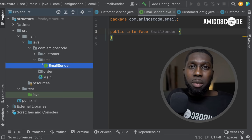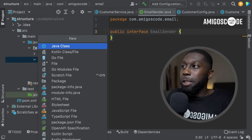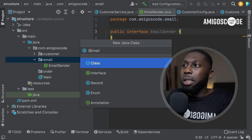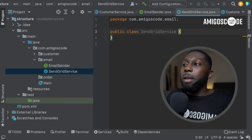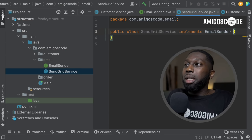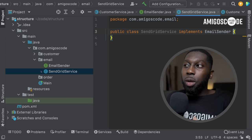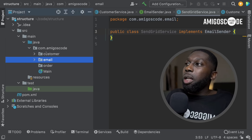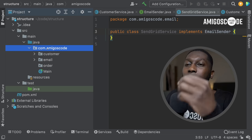The SendGridService class implements the EmailSender interface. So you'd say implements EmailSender, just like that. You can see how the code structure is emerging. I didn't write any actual code, but I've got the structure in place. You can take your models and then create packages from them.